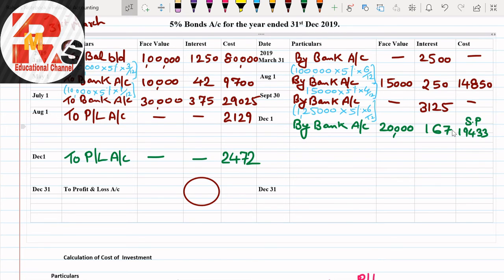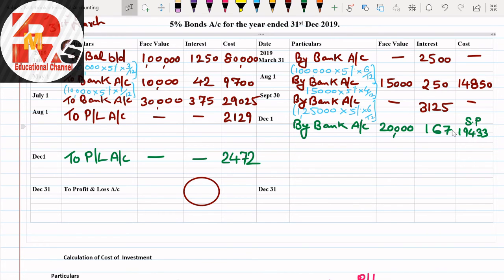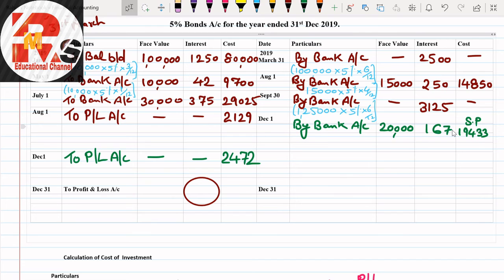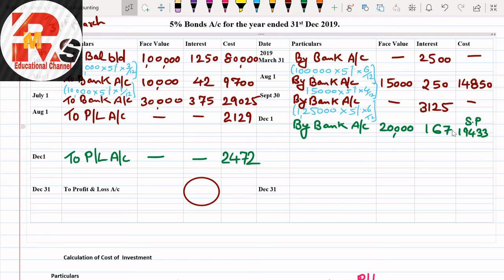Now this point: was it profit or loss? Profit. We'll transfer profit to debit side, same date. To Profit and Loss Account, face value, interest, cost column. We had profit of 2,472. So profit also I have written here. I hope the question is clear for you.